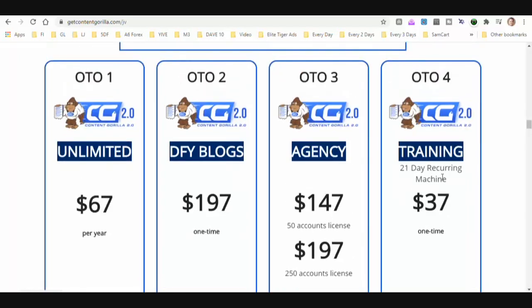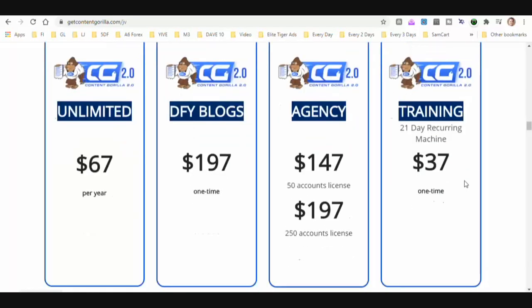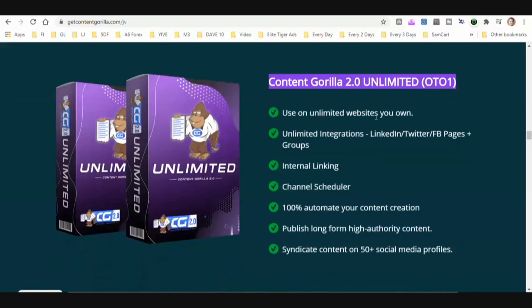You're also going to get a training called 21 Day Recurring Machine, and that is $37 one time. Use on unlimited websites you own — which is a pretty massive upgrade considering it's not going to take you any time to get this content. If you have multiple sites and multiple niches, you could be in 10 different niches with 10 different websites and create unlimited content very quickly with Content Gorilla.